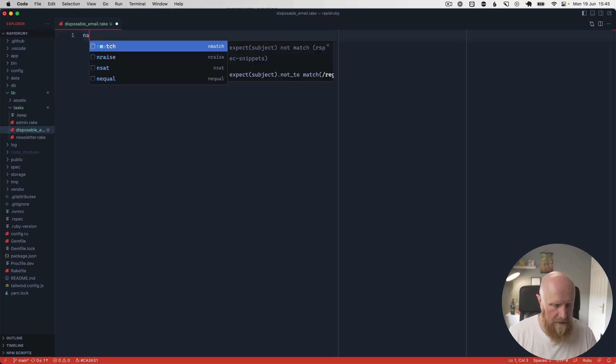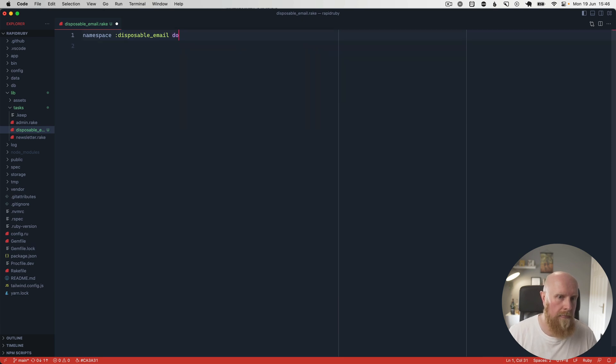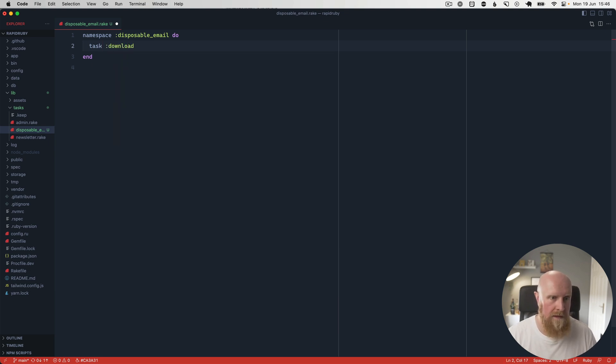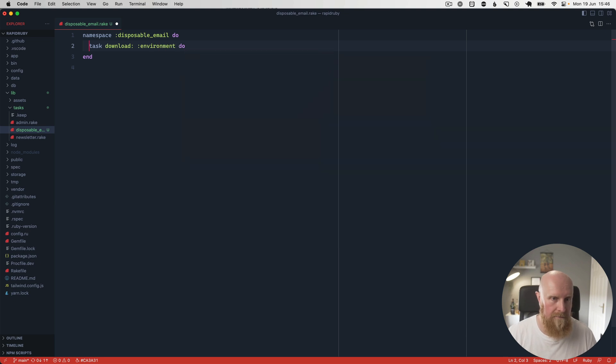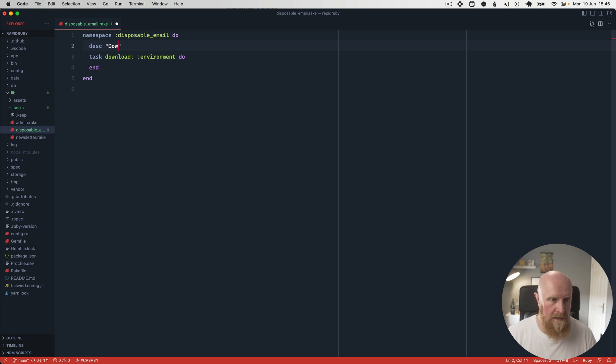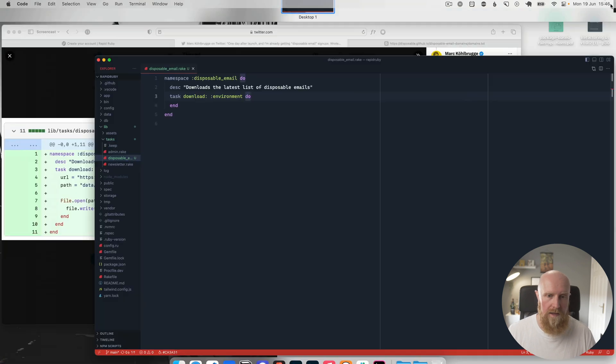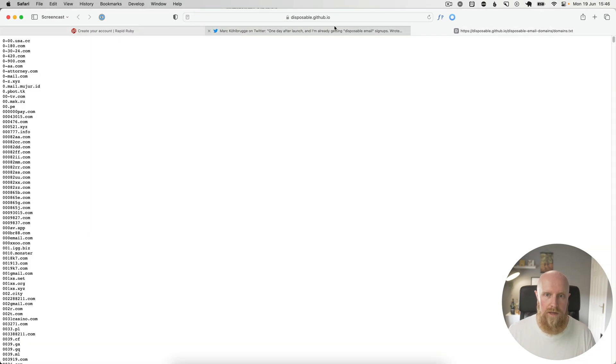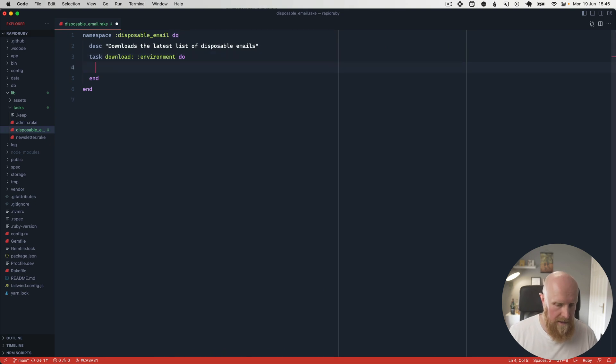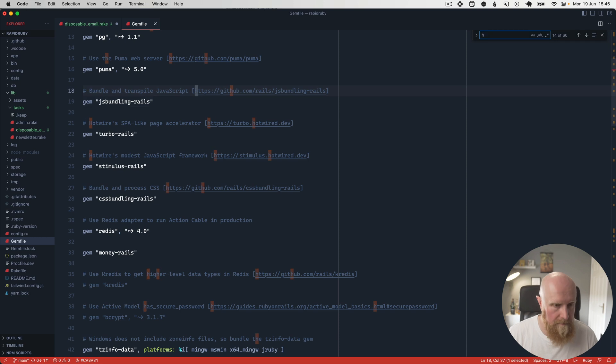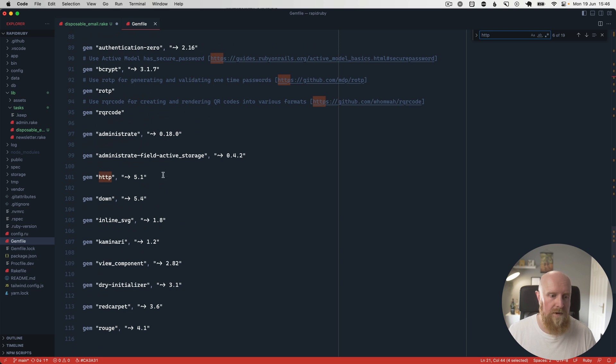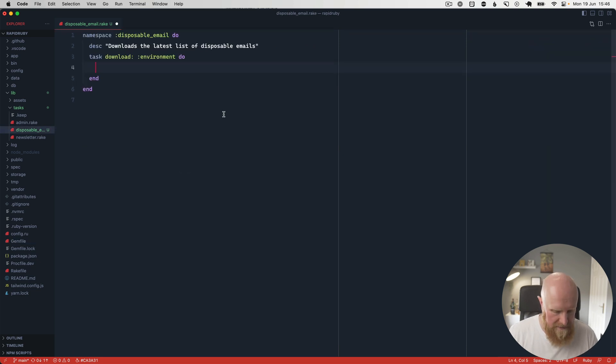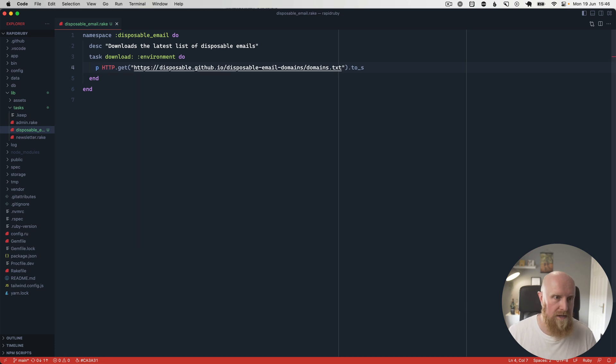Then we'll make a namespace for disposable_email. We will create a task called download. That task is going to require the Rails environment. We'll write a description saying downloads the latest list of disposable emails. Then we can go and grab the URL. Let's check the gem file for the HTTP gem. Oh no, we are using it, so that's fine. Then we can run HTTP.get with the URL, call to_s on that, and we'll just print out the result.